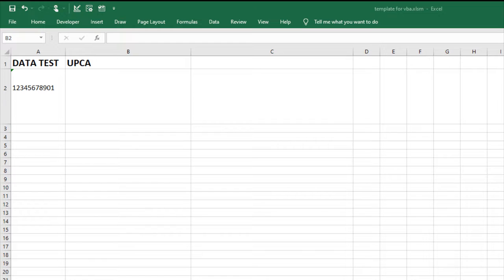I've already installed the UPC-EAN font package and imported the VBA font encoder.